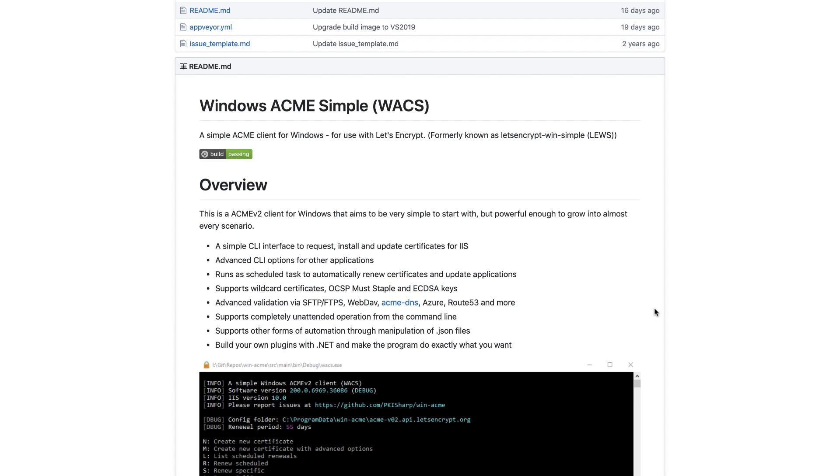Hey, in this video I'm going to do a refresh on an older video where we talked about how to set up Let's Encrypt on your Windows Server to get an SSL certificate. They've changed the name of everything and a couple of the steps. So we're going to go over today the Windows Acme Simple WACS implementation on Windows. Stay tuned.